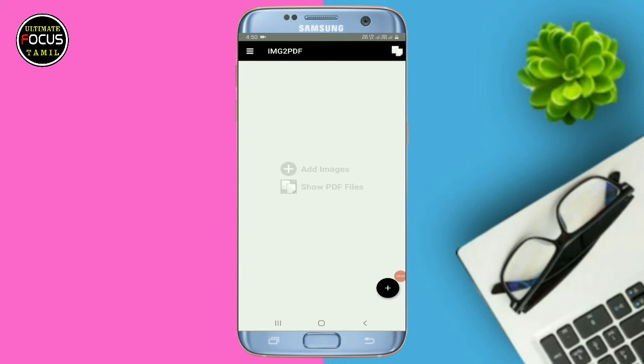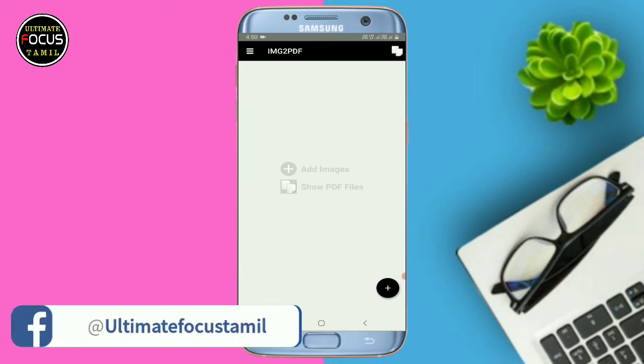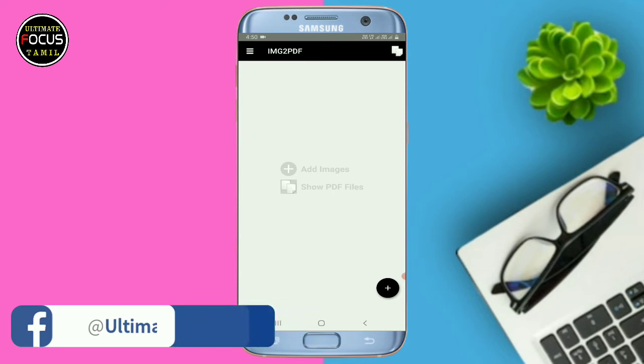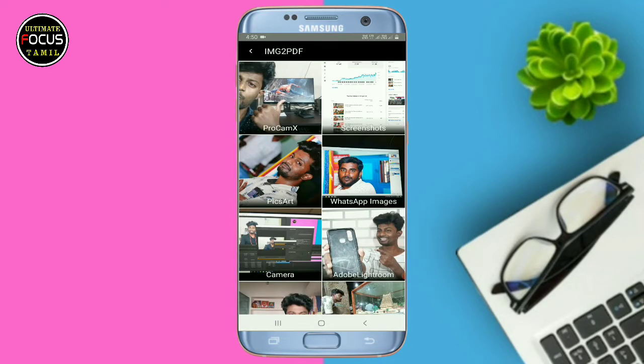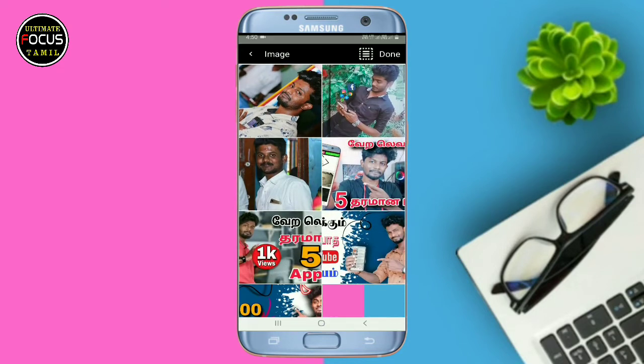The next app is Image2PDF Converter. You can use this app in WhatsApp if you want to send a password-protected file. If you want to install this app, you can use the interface. Click on the camera icon, and if you want to click on the camera, you can click on the photo. If you want to select the photos, you can select the photo.